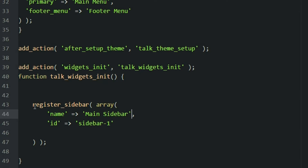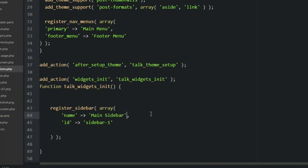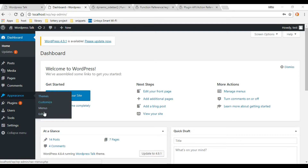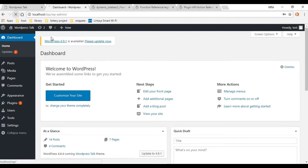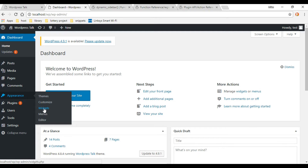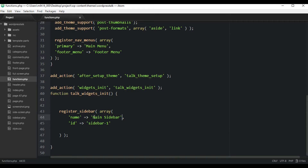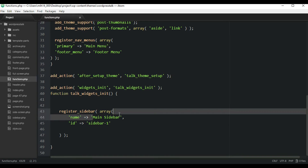Now let's go create a brand new sidebar inside of our dashboard. Here in the dashboard, if we hover on appearance, we don't get any widgets. But if we refresh it now that we created the register_sidebar, and hover on it now, we get this widgets link. So let's add some widgets to our sidebar - I'll click on that. We get a title here called 'Main Sidebar', and we're getting that from this name argument in our function.